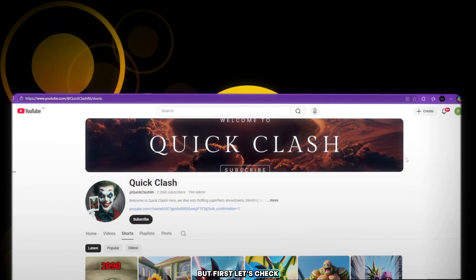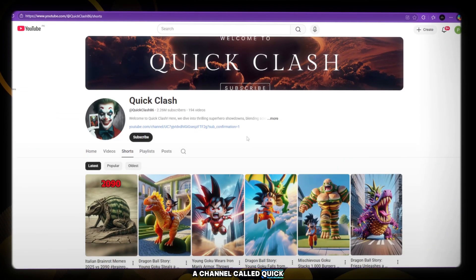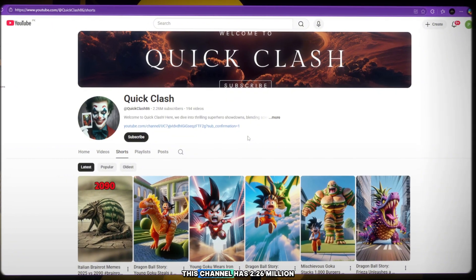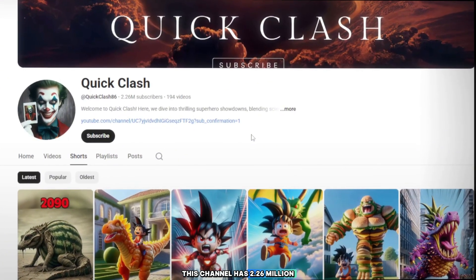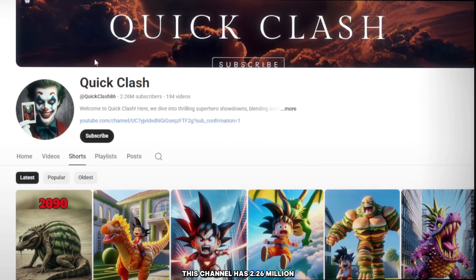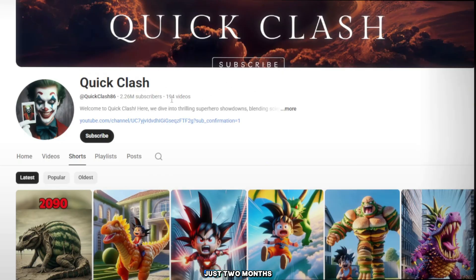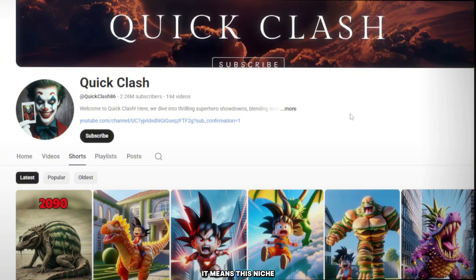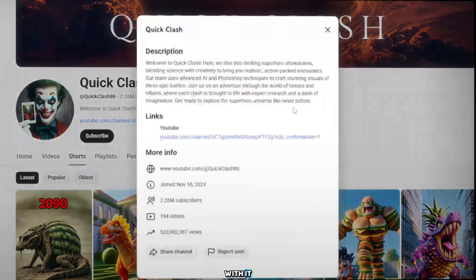But first, let's check a channel called Quick Clash. This channel has 2.26 million subscribers and only 194 videos. All this success in just two months. That's crazy, right? It means this niche is booming and people are obsessed with it.